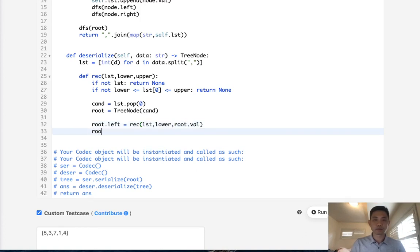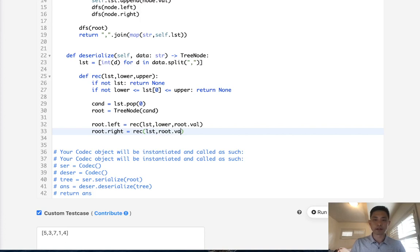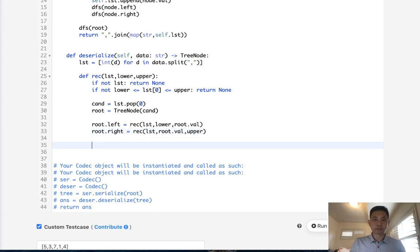And the root.right is going to be the same thing. We pass in our list. But instead of this lower bound being lower, it's going to be the root.value. And this will still be upper. Finally, once we finish our recursive call, we just return our root.